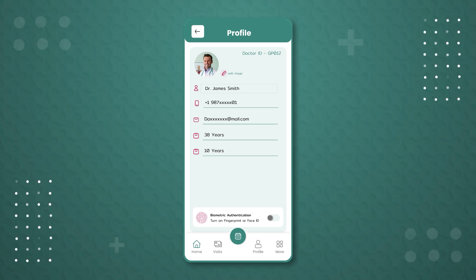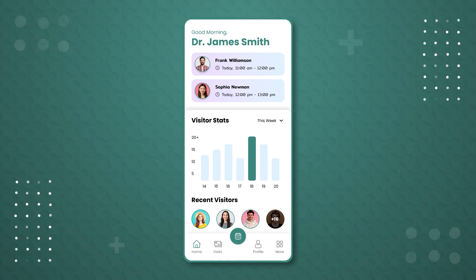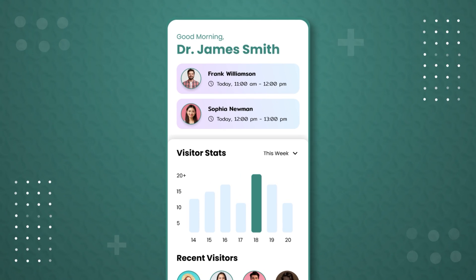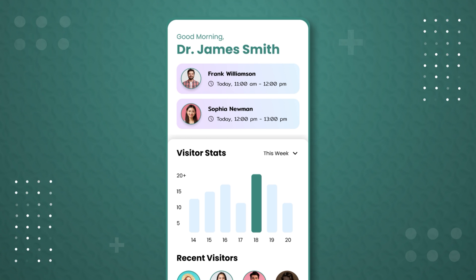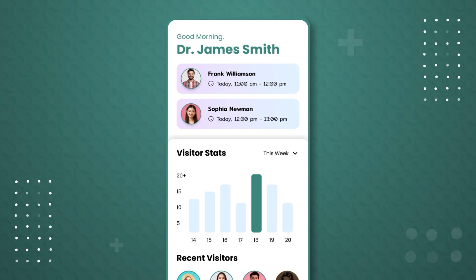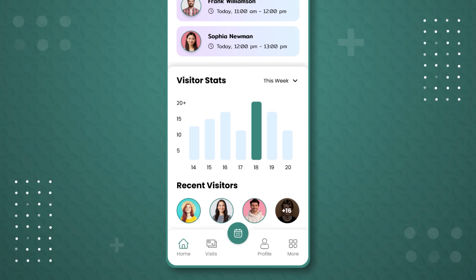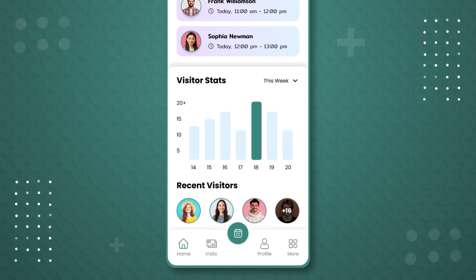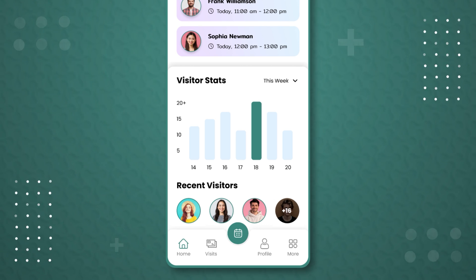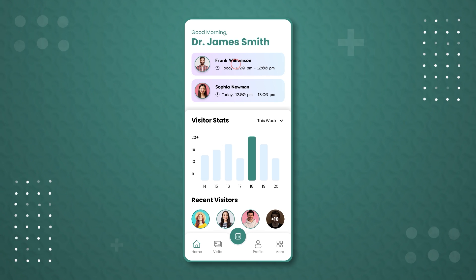Clicking on the 'Visits' button in the menu bar shows today's appointments for Dr. Smith at the top. The first appointment is with a patient named Frank Williamson from 11 a.m. to 12 p.m. Below that, there is a stats section viewable on a weekly and monthly basis, followed by details of recent visitors. Let's click on the session with Frank Williamson.